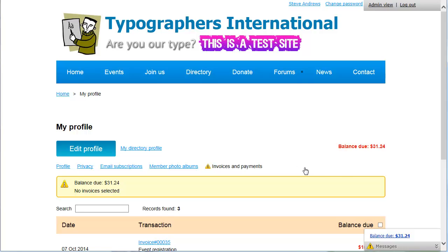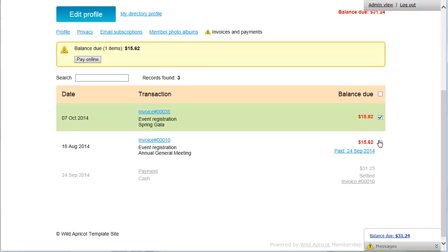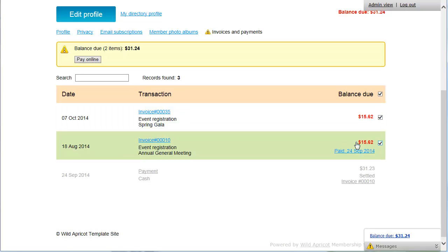A message will appear in the bottom right corner if the member has unpaid invoices or incomplete registrations, or if the member is lapsed, overdue or within a week of the renewal date. Contacts can pay any unpaid invoices by selecting one or more invoices, then clicking the Pay Online button.